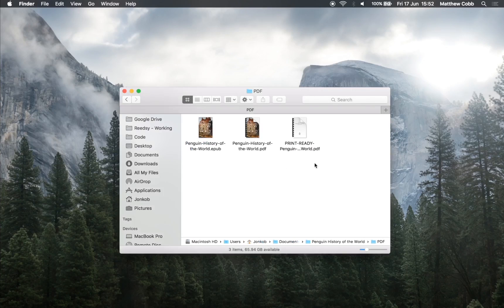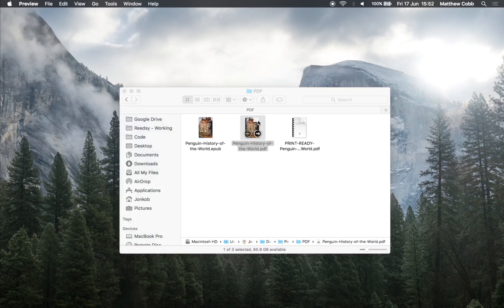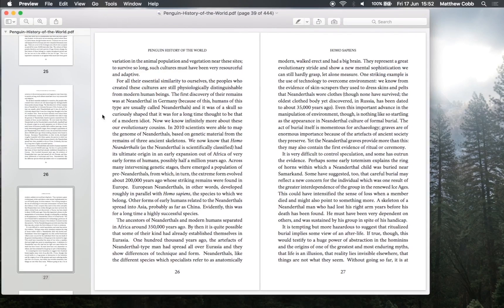For the PDF we have two different versions. The print ready version is designed to be sent directly to your print-on-demand company. This has some extra settings that will make it easier for them to print. Let's take a look at the desktop PDF.